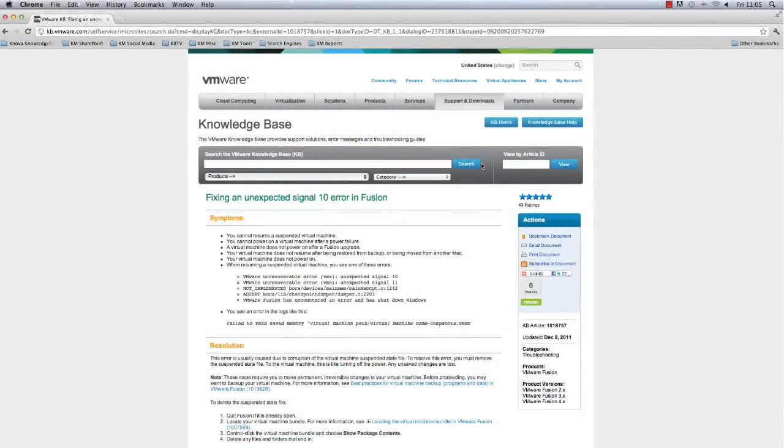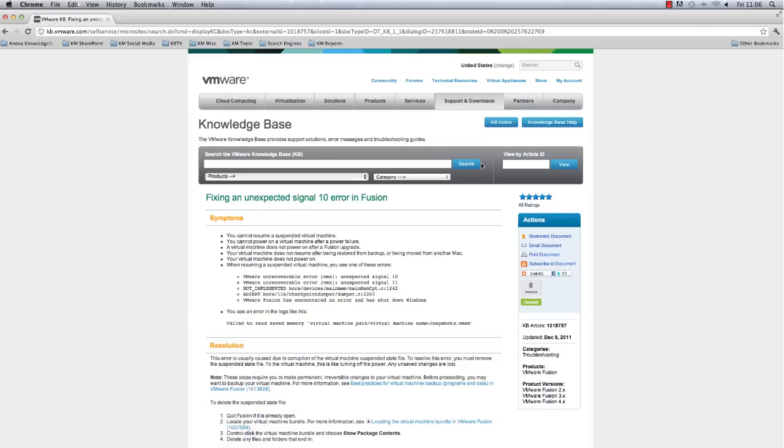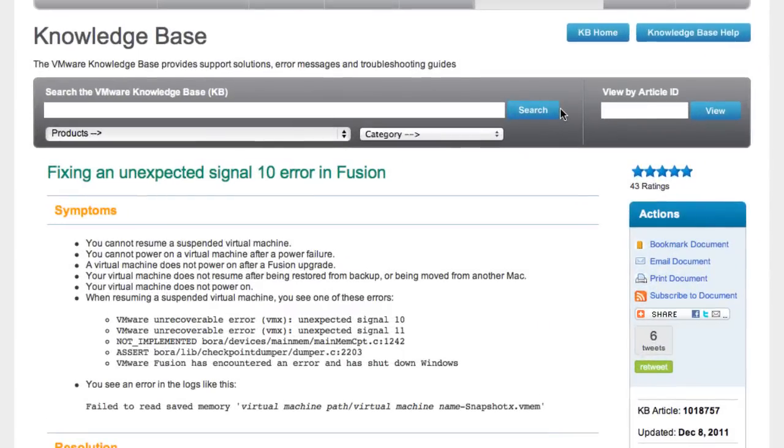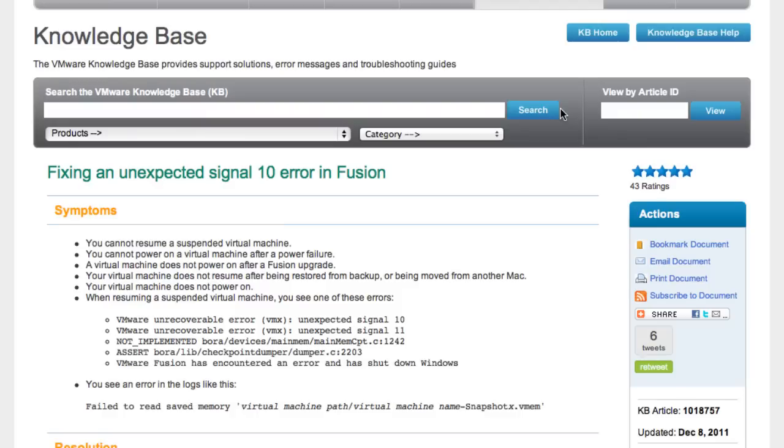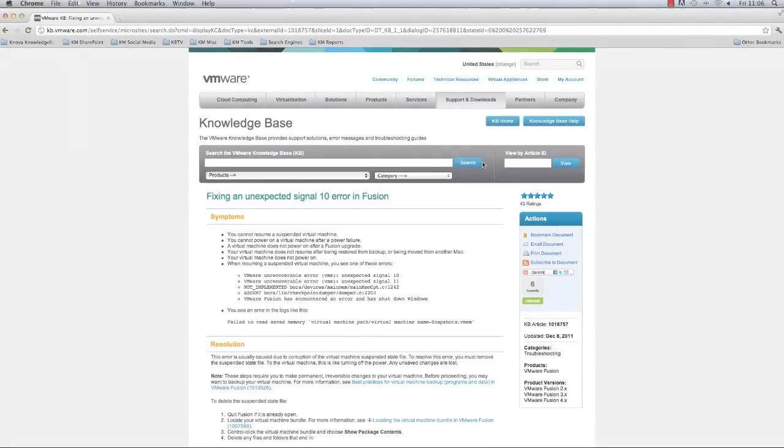While using VMware Fusion you may encounter issues when trying to resume a suspended virtual machine or power on a virtual machine. You may experience symptoms such as those listed in the Symptoms section of VMware Knowledge Base Article 1018757, currently displayed on screen. These symptoms usually occur due to corruption of the virtual machine suspended state file.